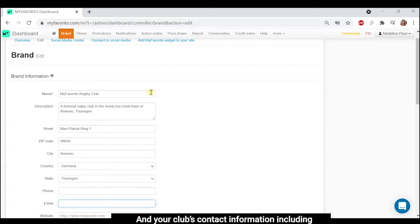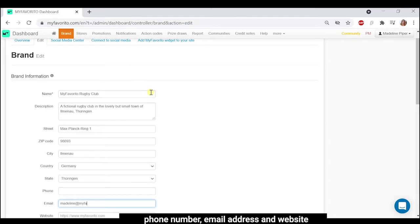And your club's contact information, including phone number, email address, and website.